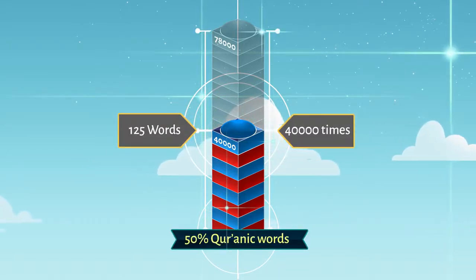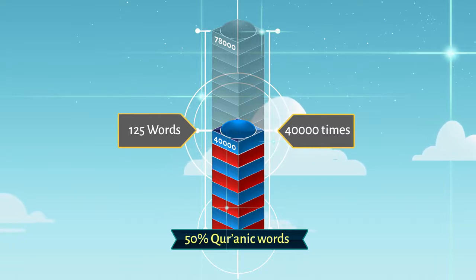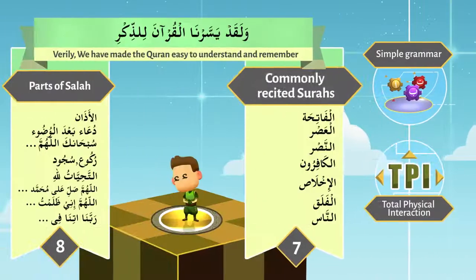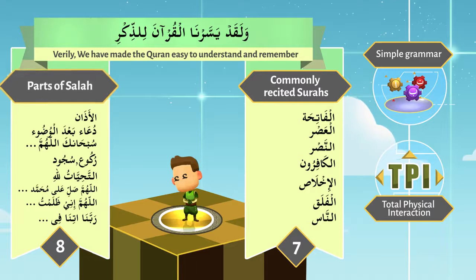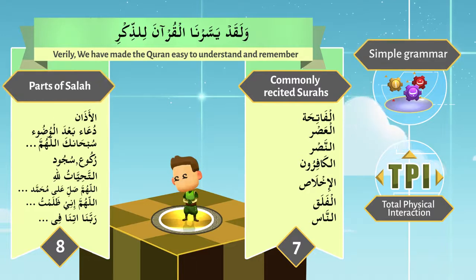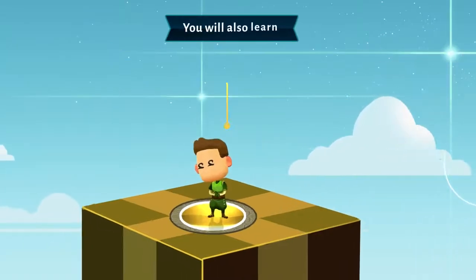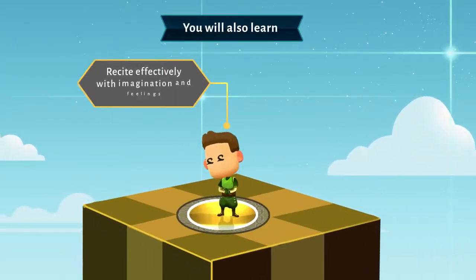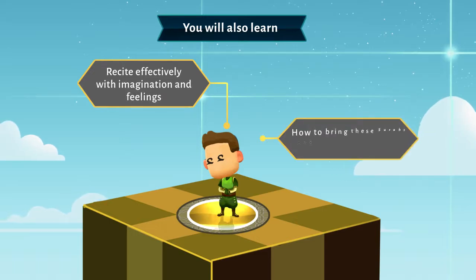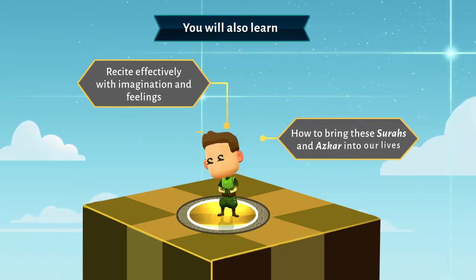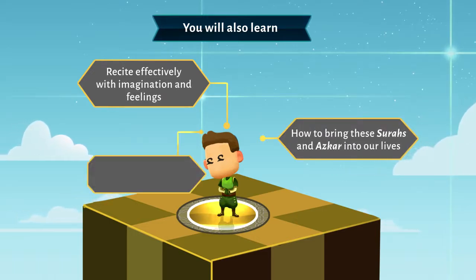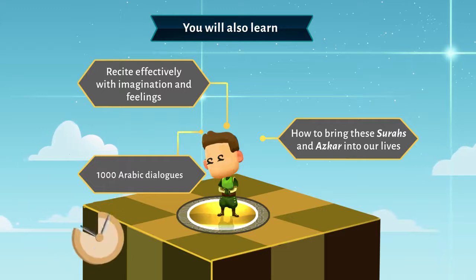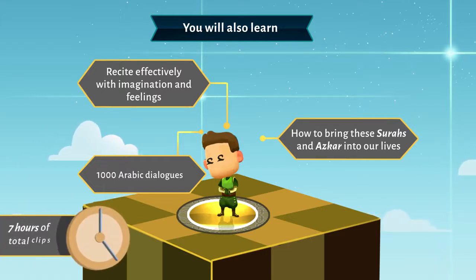All of that in just 3-minute clips. Along with 7 surahs and adhkar of Salah and simplified Arabic grammar, you will also learn how to recite effectively with imagination and feelings, how to bring these surahs and adhkar into our lives, and a thousand Arabic dialogues — all of the above in just 7 hours of total clips time.